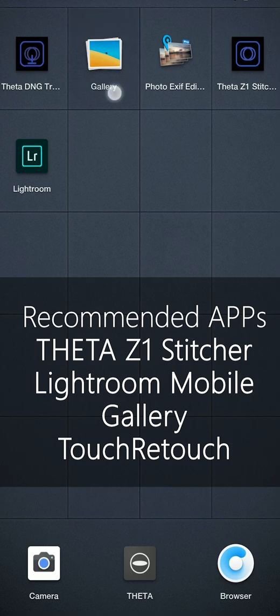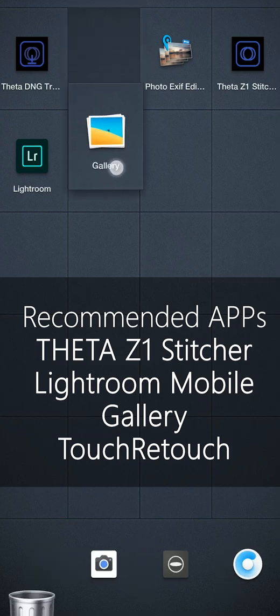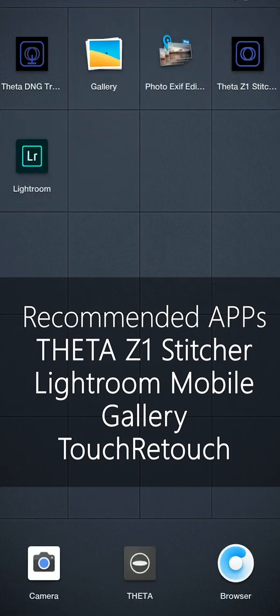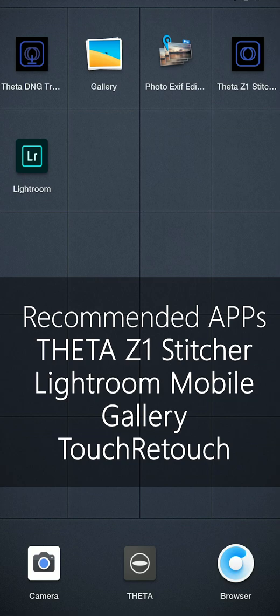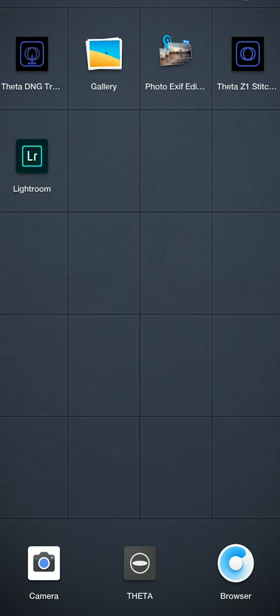Next one is the system app called Gallery. You can visualize your panorama in your cell phone. And another software is TouchRetouch. If you want to make some Nadir patch, you can use TouchRetouch to make Nadir patch or you can use TouchRetouch as a panoramic viewer to view your images.